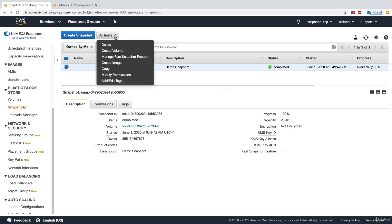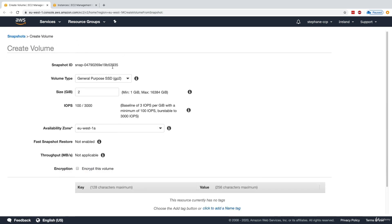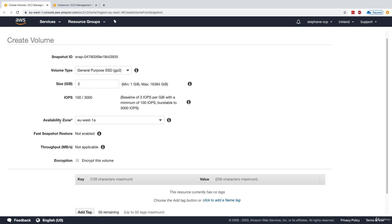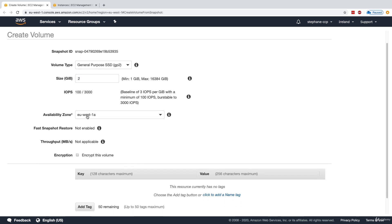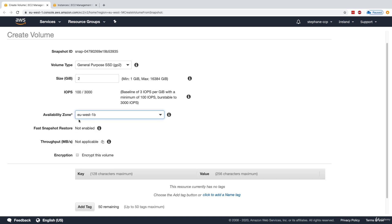I'm going to click on action and create a volume. This volume will be exactly containing the content of our snapshot. We can create a new volume of size 2GB, and for the availability zone, instead of EU West 1A, I can choose EU West 1B.